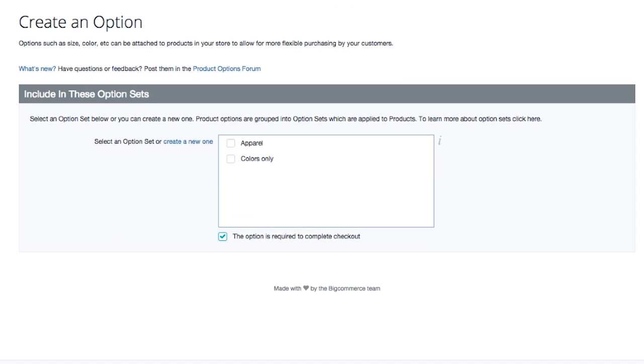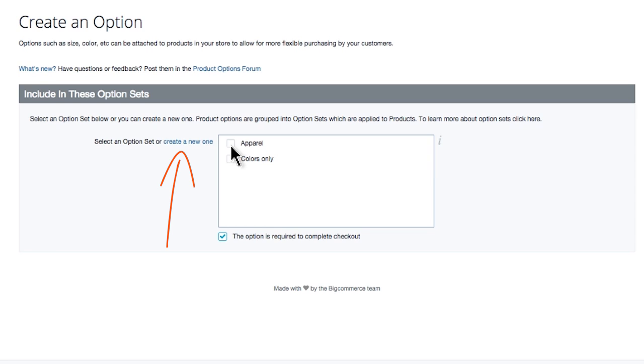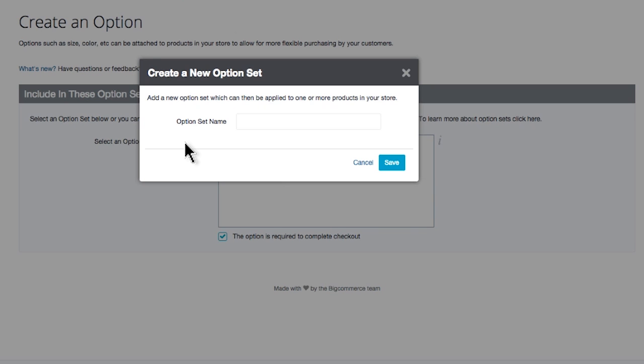I am not required to put this option into an option set just yet, but if you had already created the option set for this type of product, this would be a great time and place to add your new option right into its option set. Remember, option sets get added to your product, not the option directly. You can also create your option set right now by clicking this link here. I'm going to go ahead and create an option set right now, so my option for size is automatically put into this option set.